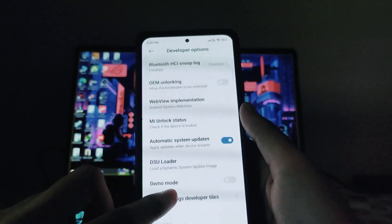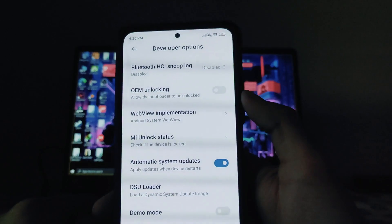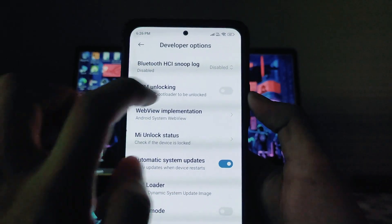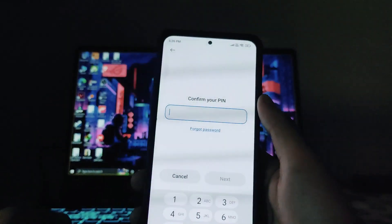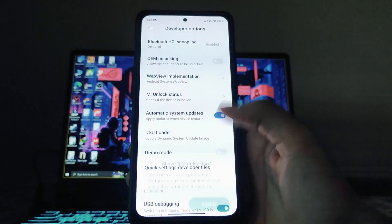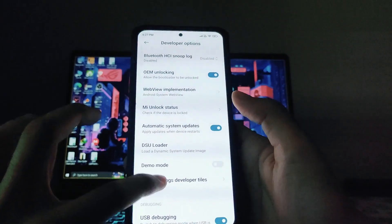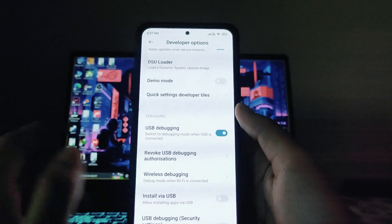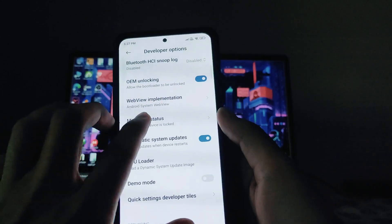Go into Developer Options and you will see the option OEM Unlocking. Turn that option on, enter your password and enable it. You also need to turn on USB Debugging.